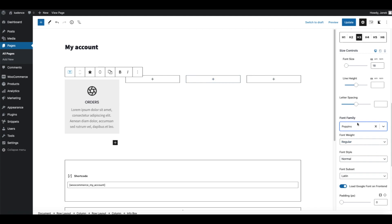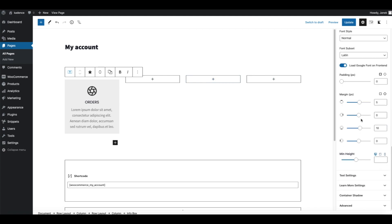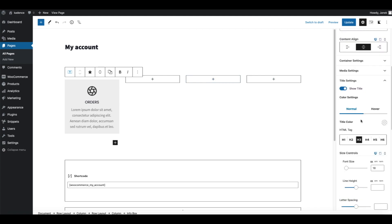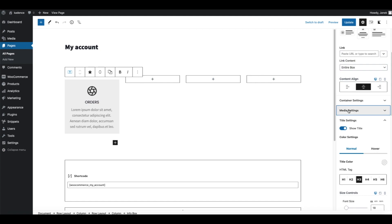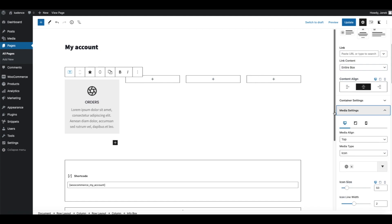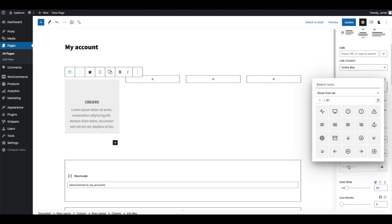Okay, looks almost ready but we need to change the icon. From the media settings delete this icon and choose the icon you like. I'm going to choose the cart icon.